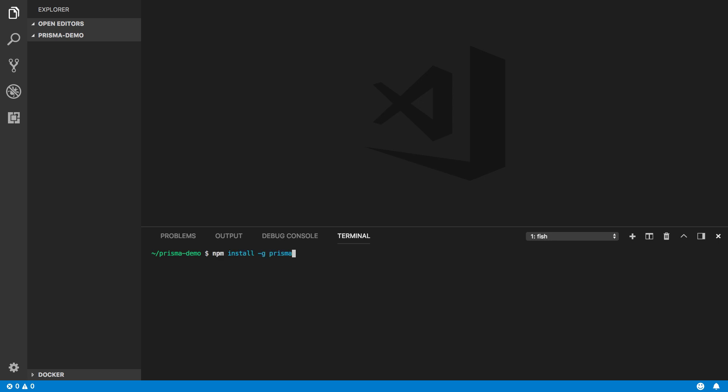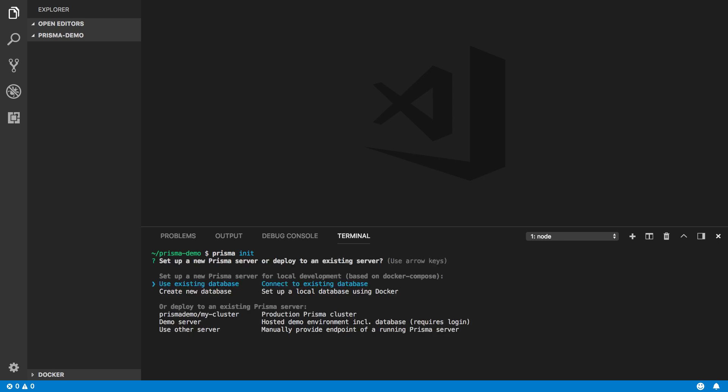The first step is to install the Prisma CLI, which you can do with npm or yarn. Once the CLI is installed, you can run the interactive prisma init command, which will prompt you with a few questions to account for your specific use case.